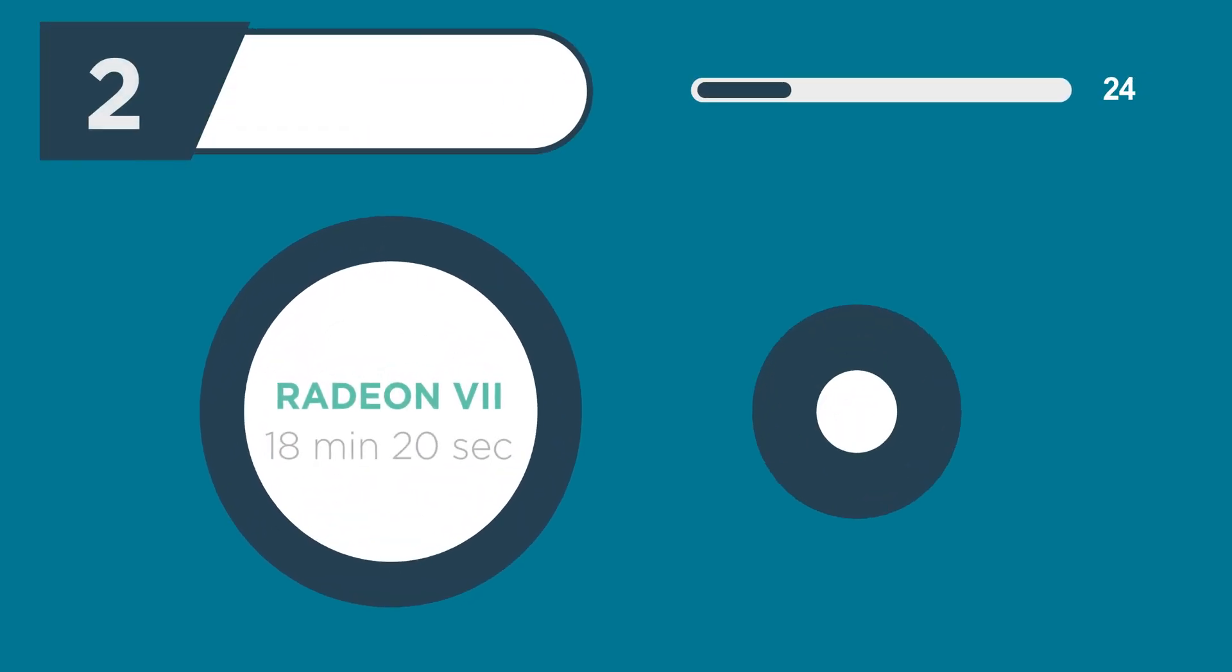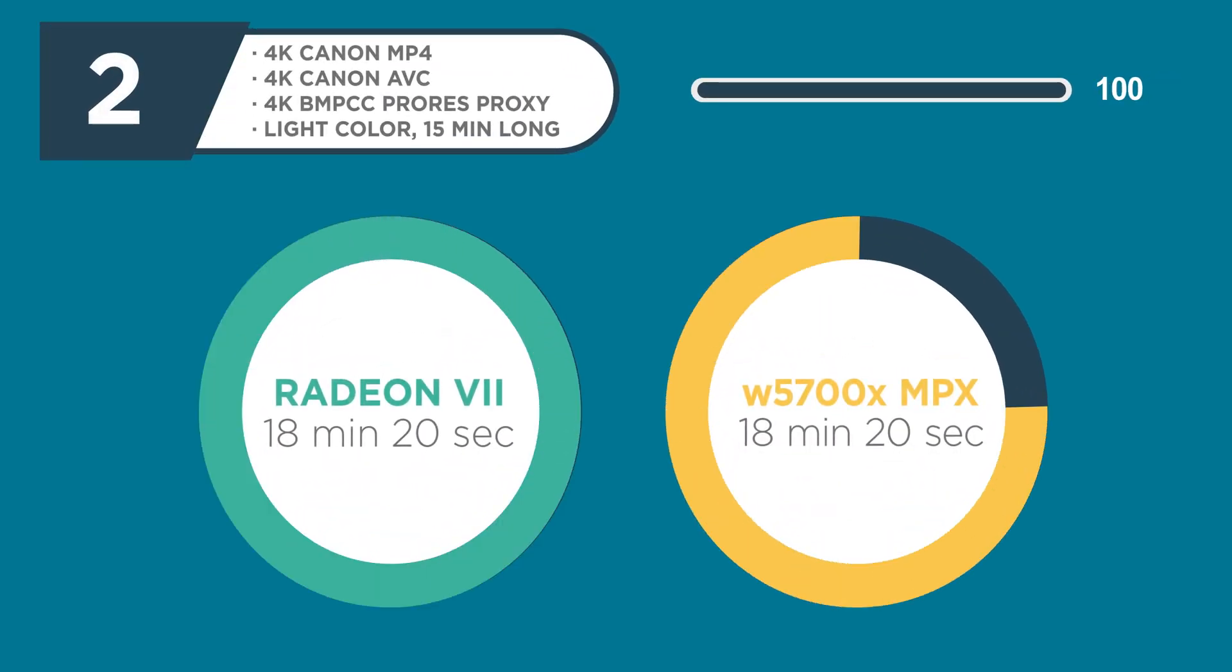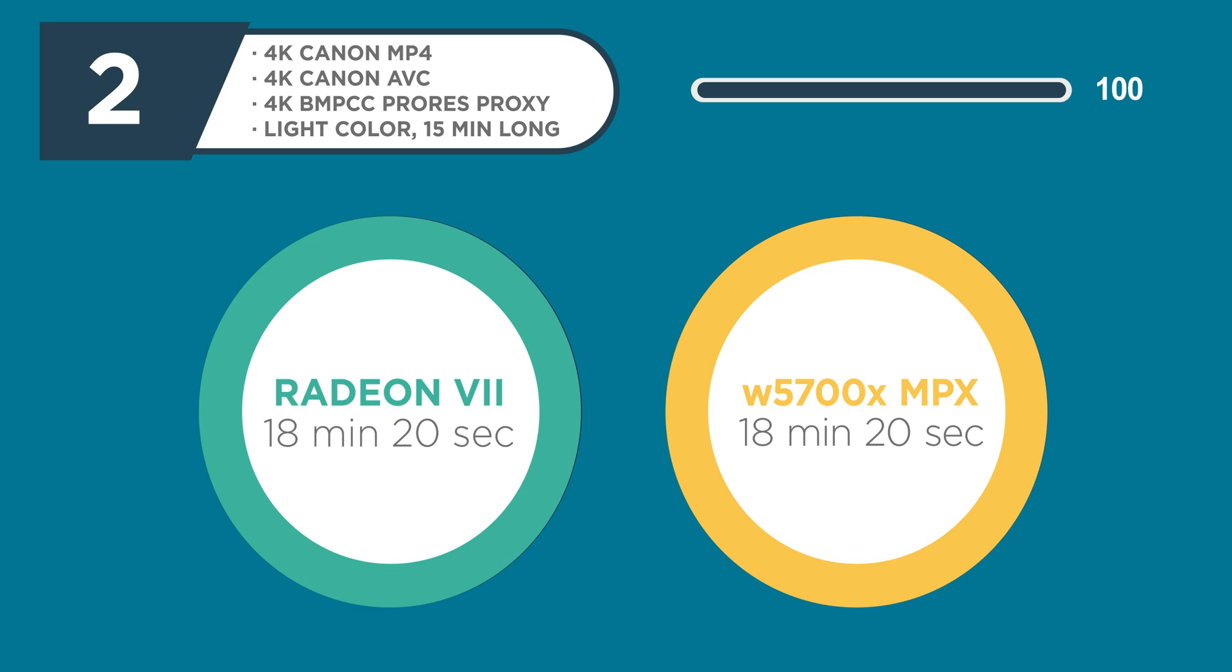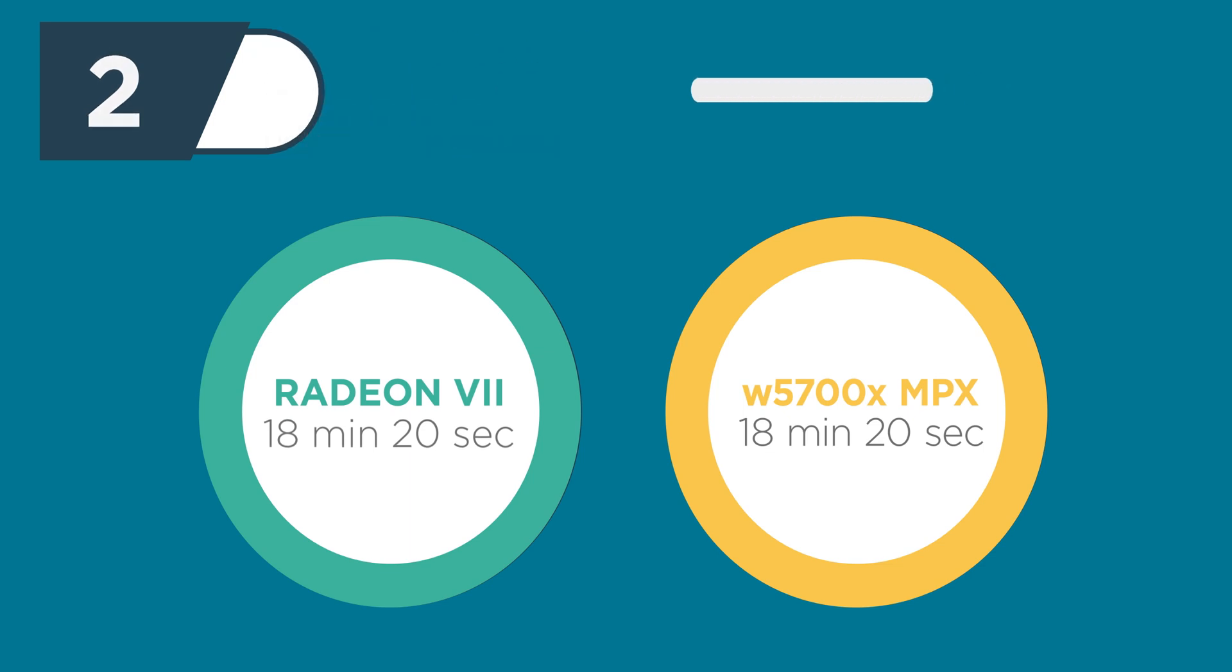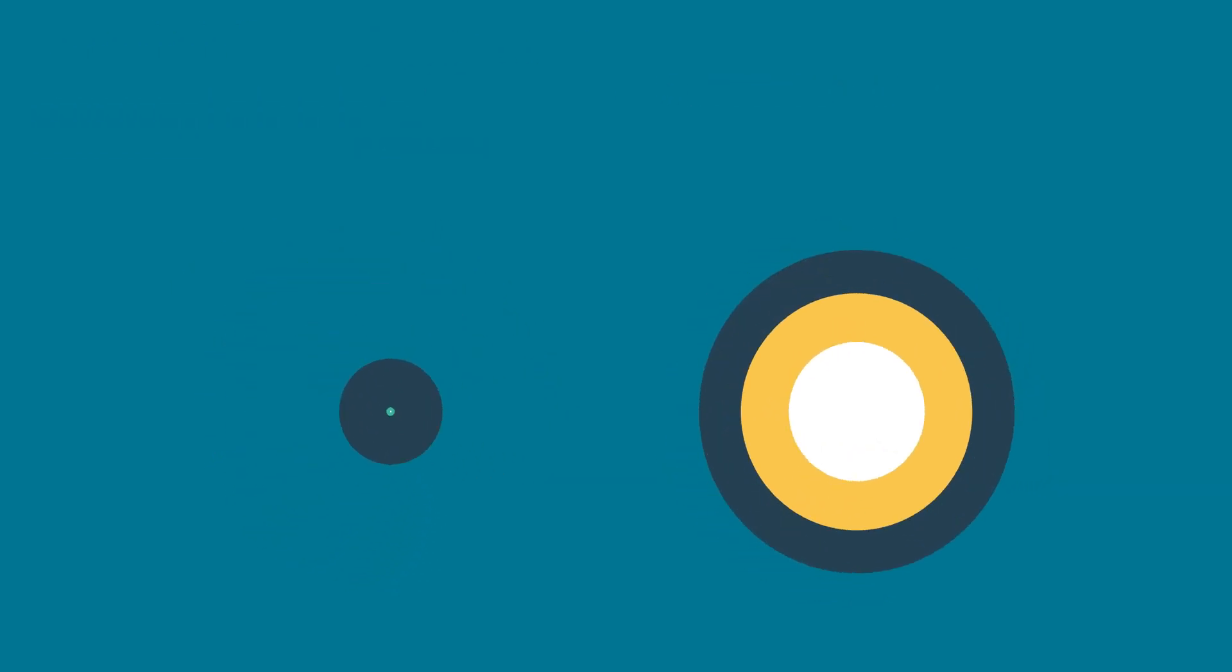The renders on each took 18 minutes and 20 seconds. Exactly the same. I went as far in as checking down to the frame for how long each one had taken because I shot the video and then I figured out the time, and it was exactly the same frame even. 18 minutes, 20 seconds, and 15 frames for both, which was crazy.